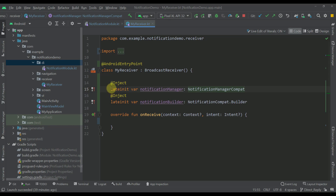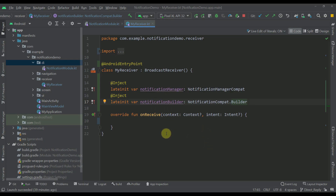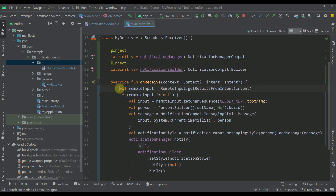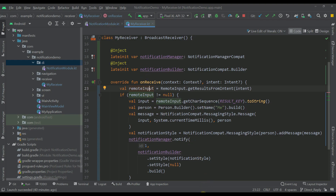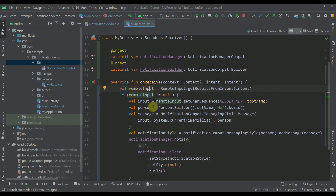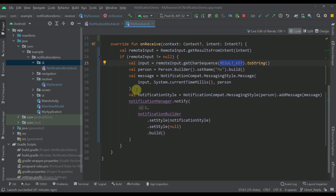With field injection we inject the NotificationCompat.Builder and NotificationManagerCompat types. In our onReceive function, the first thing we do is create a remote input variable and call RemoteInput.getResultsFromIntent, passing the intent. This remote input variable will contain the input value specified within the direct reply text field. We extract that value by passing the exact same result key that we specified in the notification module.